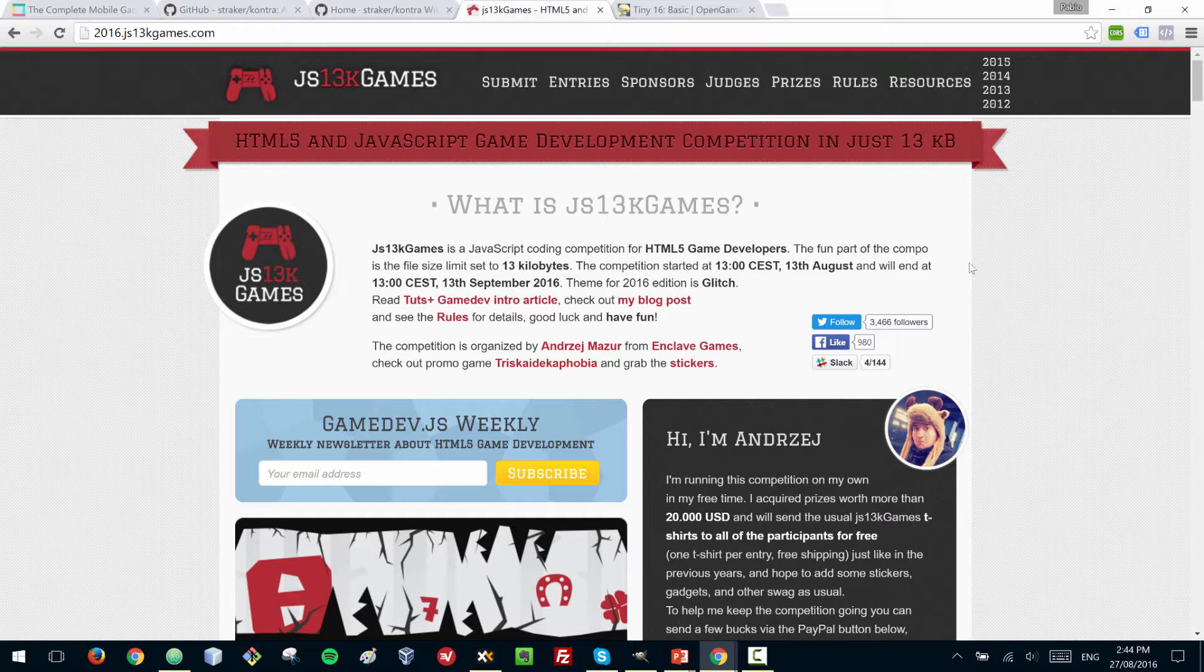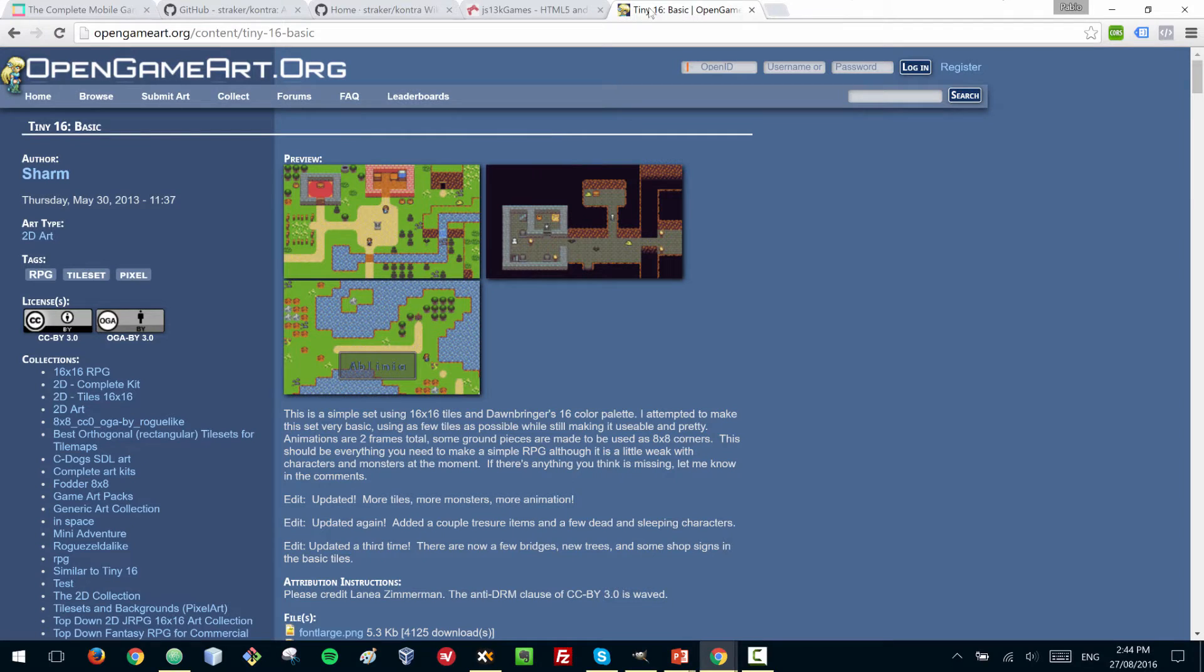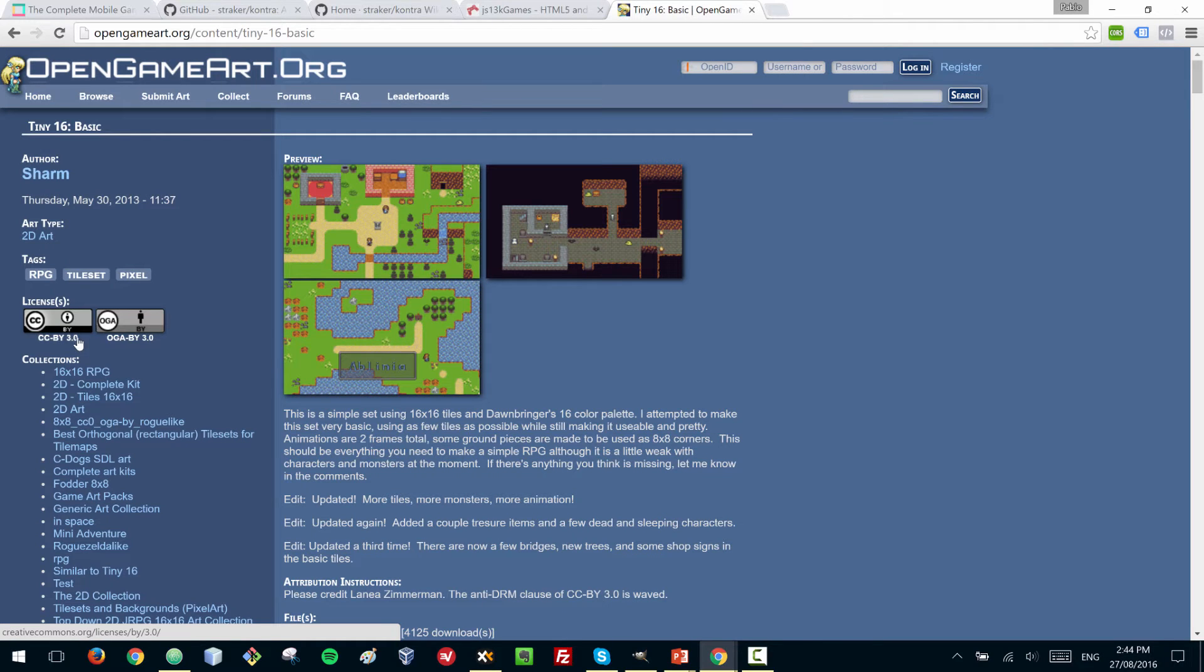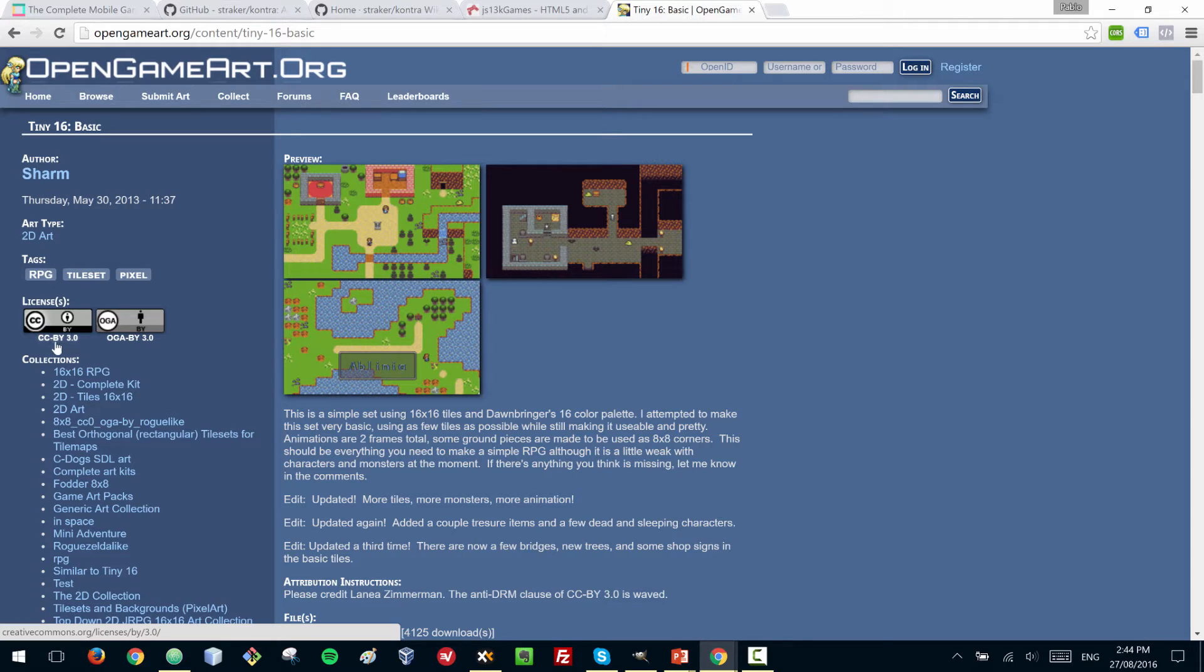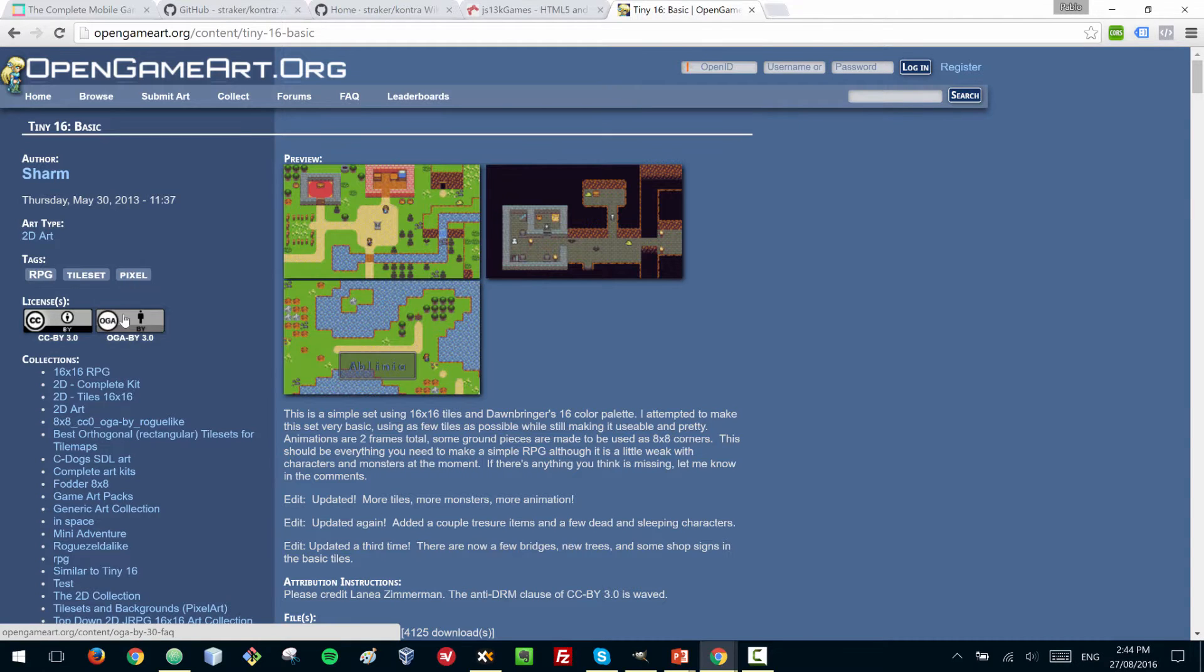The artwork of the game that you saw can be found on OpenGameArt and was created by Charm. This artwork has been provided with a Creative Commons license, so if you want to use it you have to give the corresponding attribution. This is a great website to find artwork for games, but always take a look at what the license says.